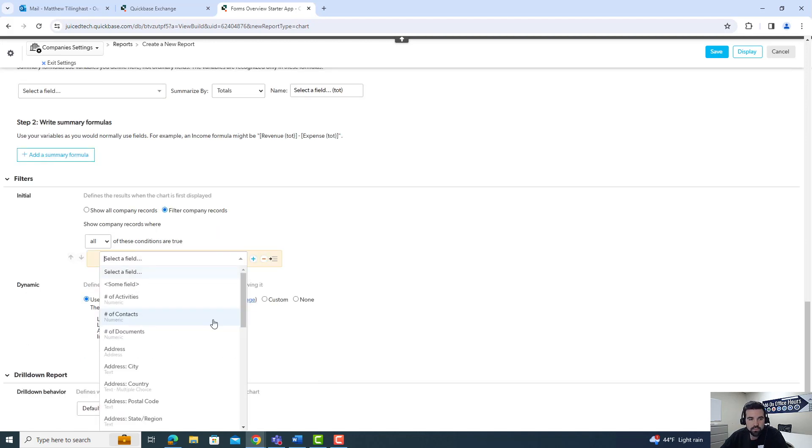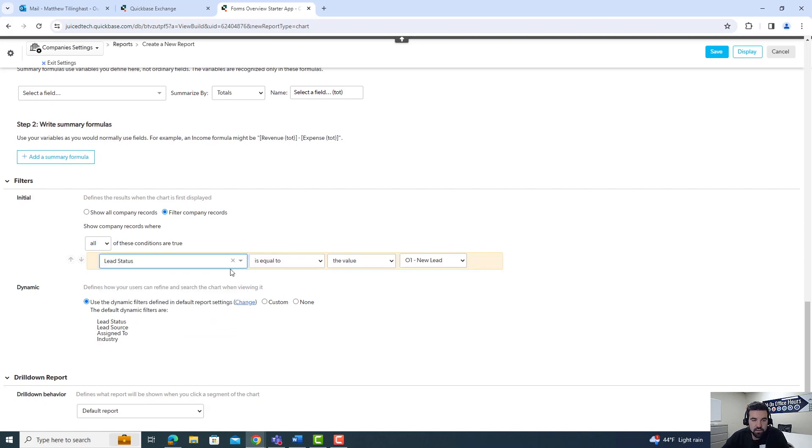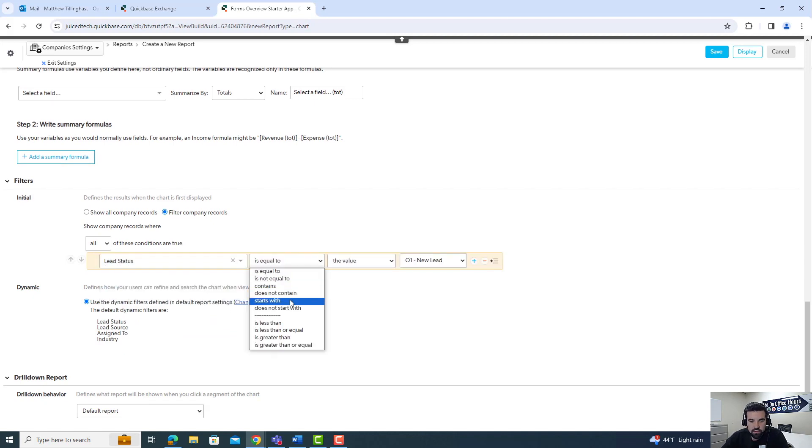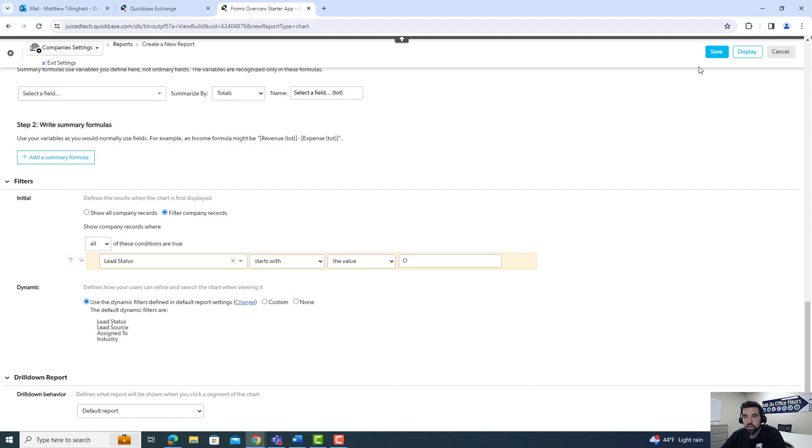You're also going to be able to choose by lead status. So the field lead status starts with, and we're going to make this O. So it's going to bring in only the leads that have not been sourced to a full-on new customer. These are just leads. So let's go ahead and hit save.